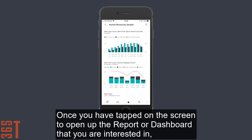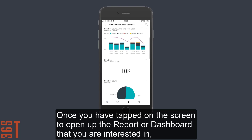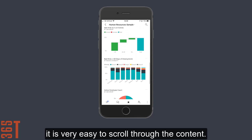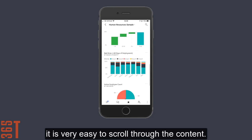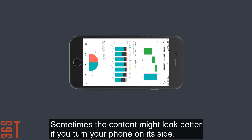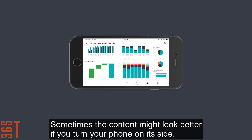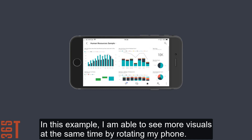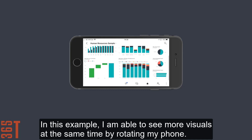Once you've tapped on the screen to open up the report or dashboard that you're interested in, it's very easy to scroll through the content. Sometimes the content might look better if you turn your phone on its side. In this example, I'm able to see more visuals at the same time by rotating my phone.